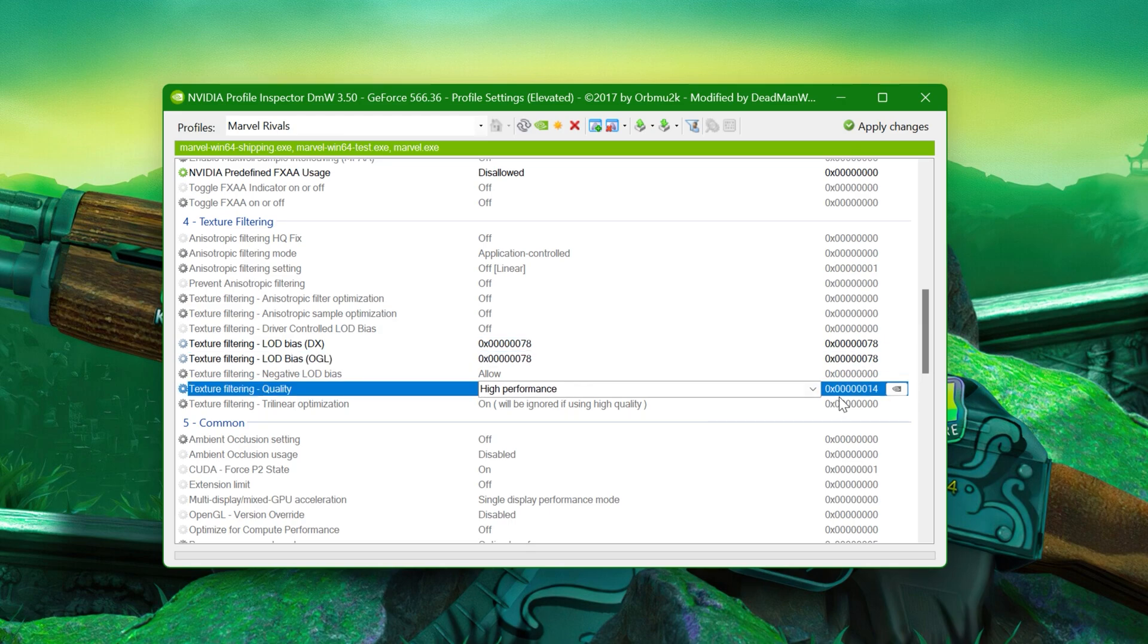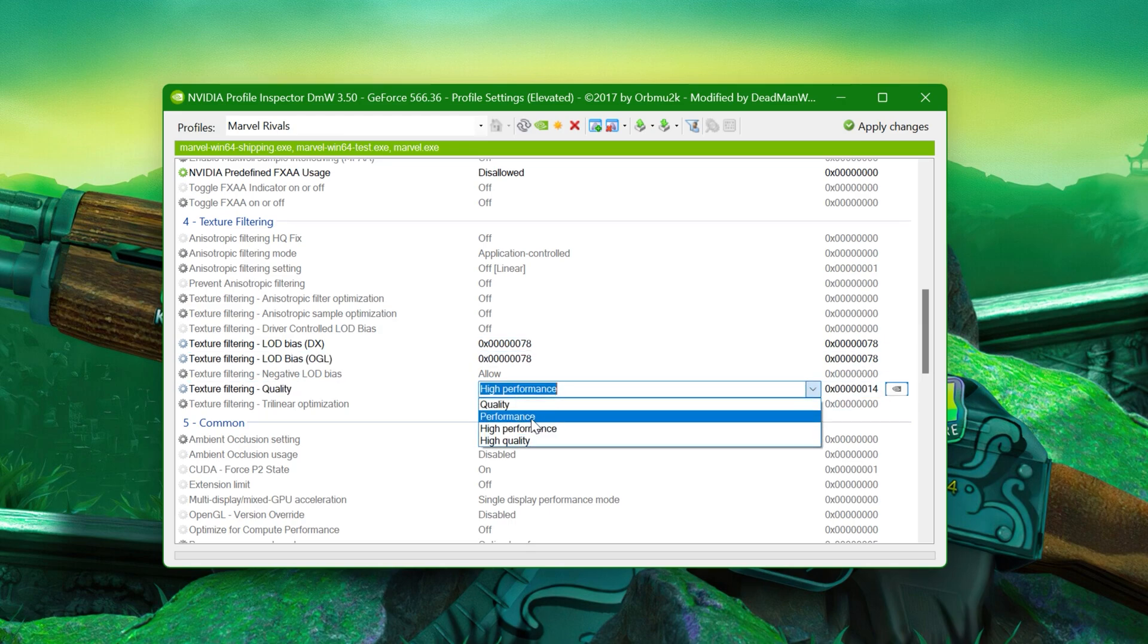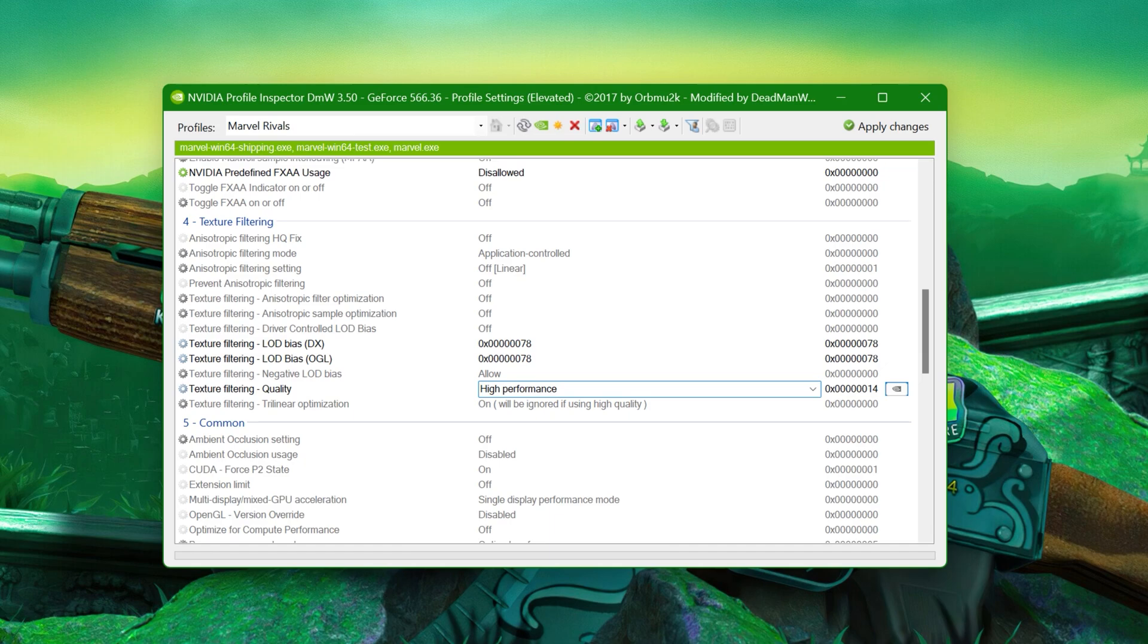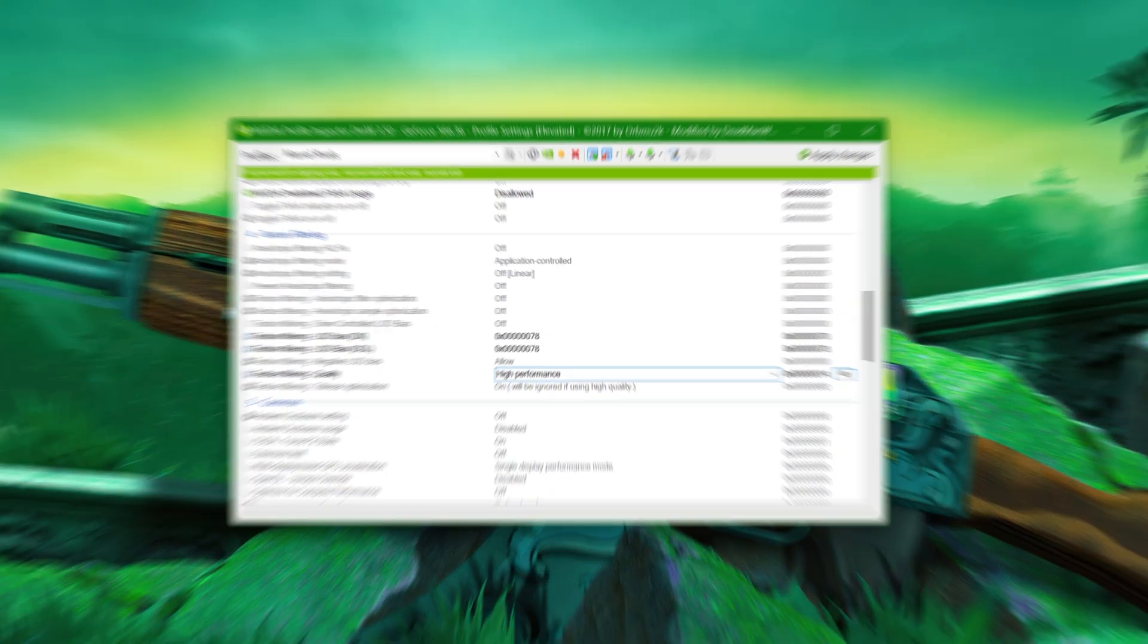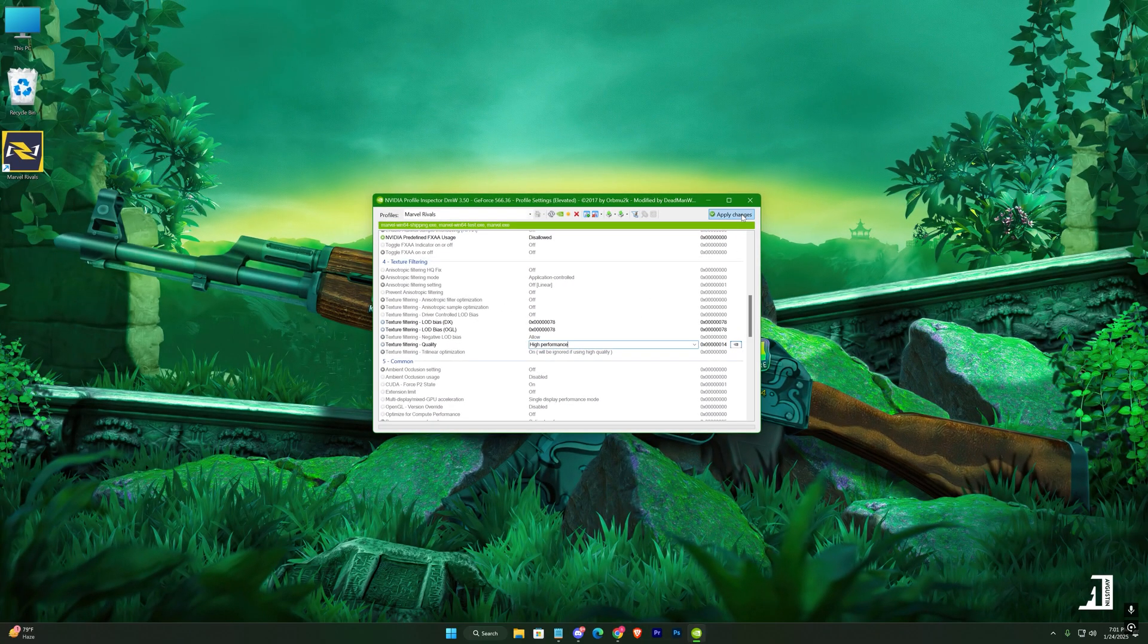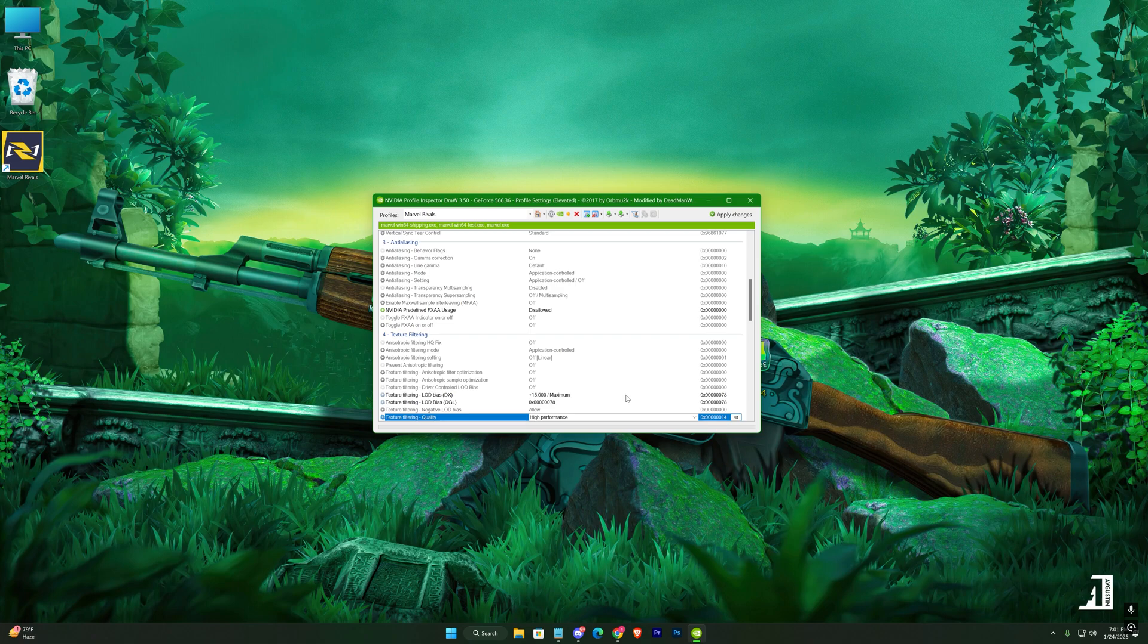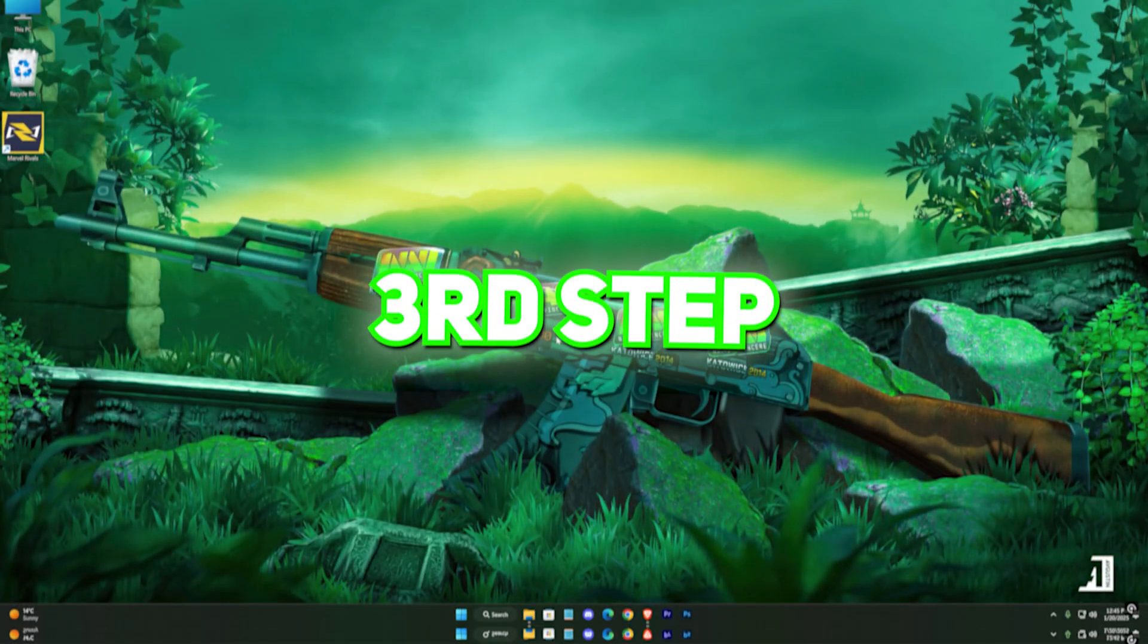Next, set the Texture Quality option to High Performance. This adjustment ensures that your GPU prioritizes frame rates over graphical fidelity. Once you've made these changes, click on Apply Changes to save everything. This should provide a noticeable FPS boost, especially during intense gameplay moments.